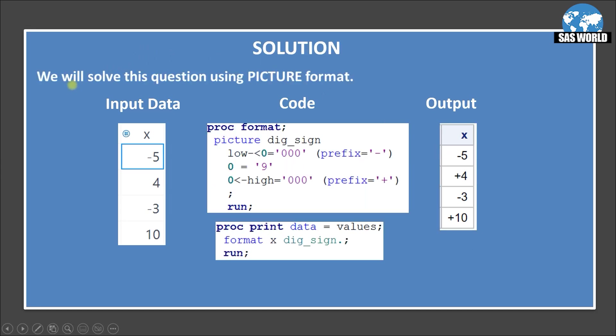Okay, so we will solve this question using picture format. So here is the input data set. We already discussed that and this is the code. So what I am doing here is I am creating a format. So proc format picture. So picture format basically used to add character values in a numeric variable.